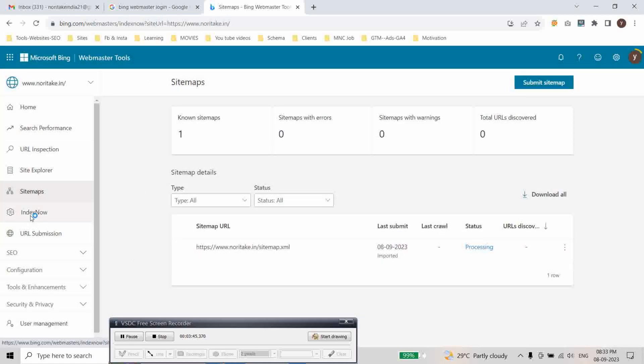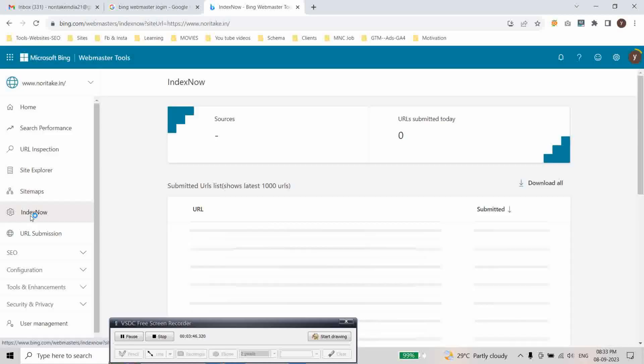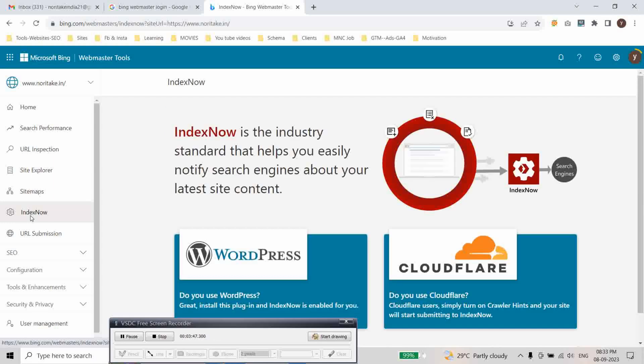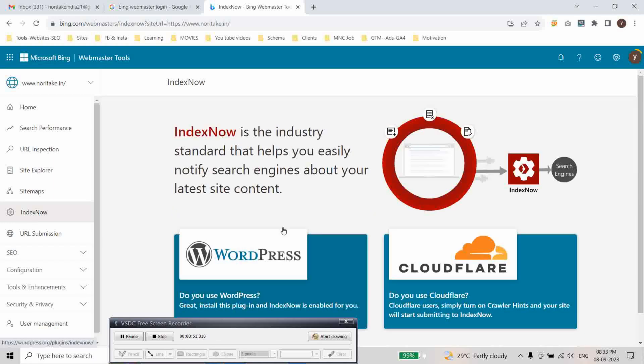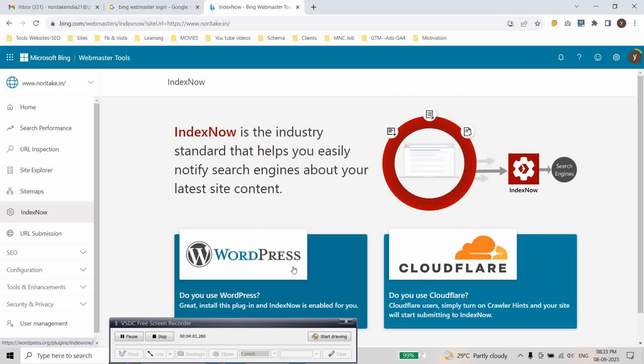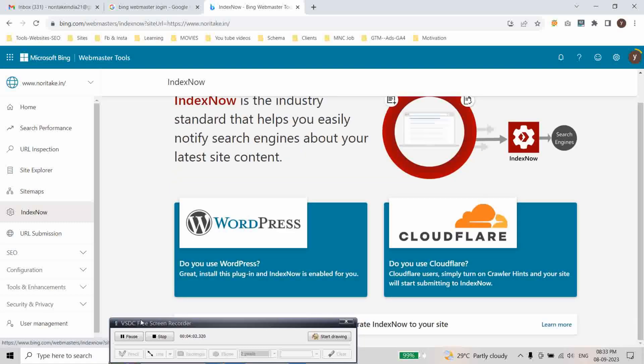And here index now. This is the feature for WordPress. Index now is a standard that helps you notify search engines about your latest site content. This feature is for WordPress and Cloudflare.